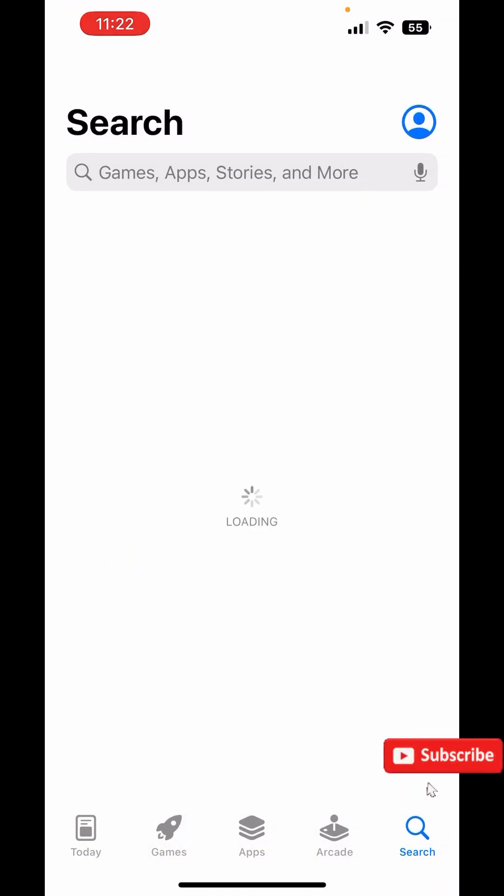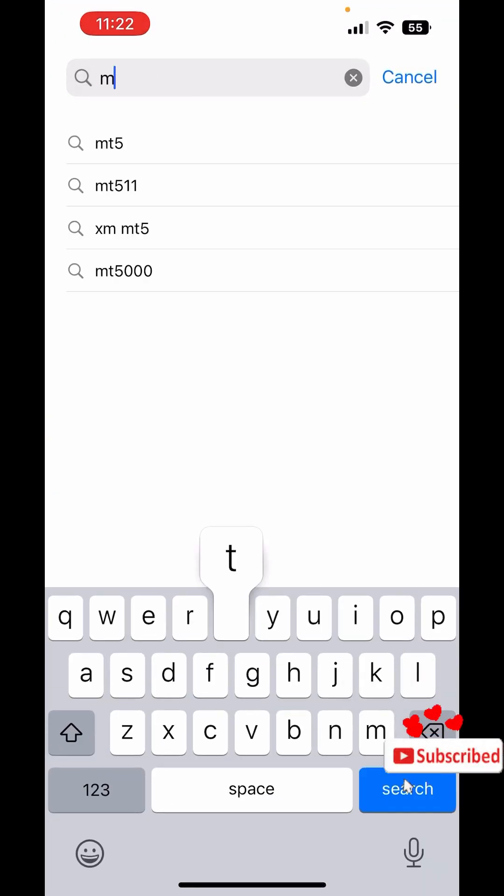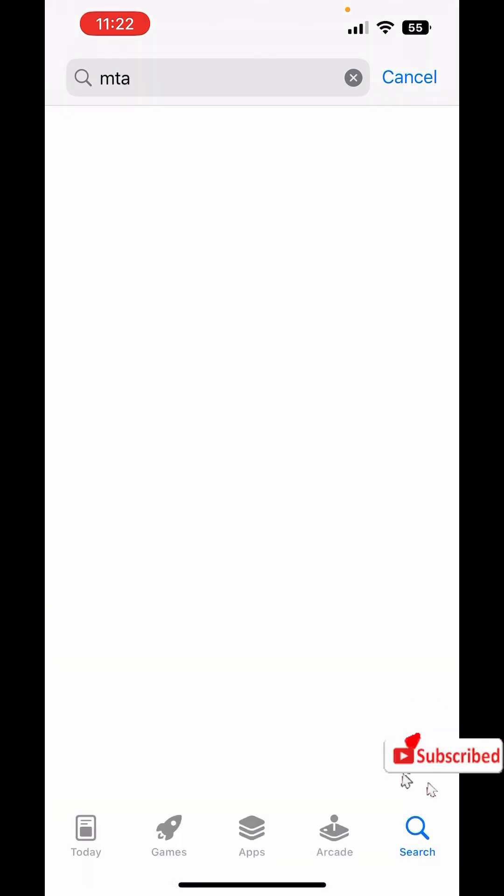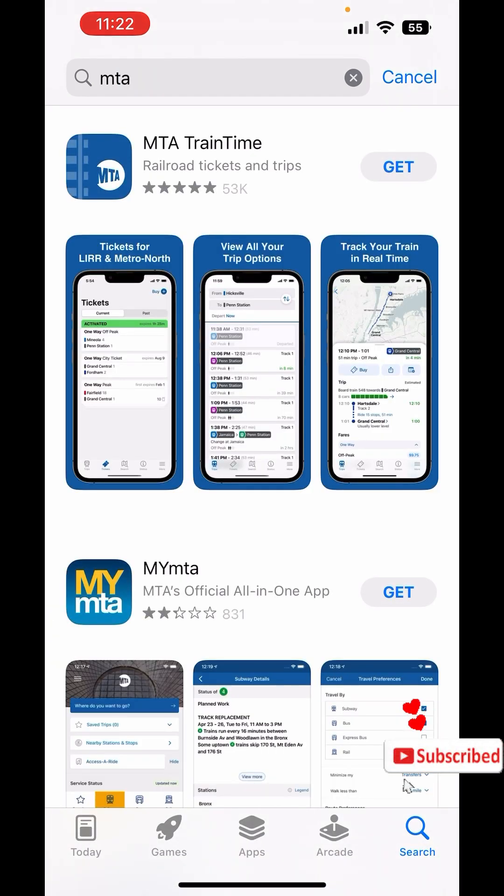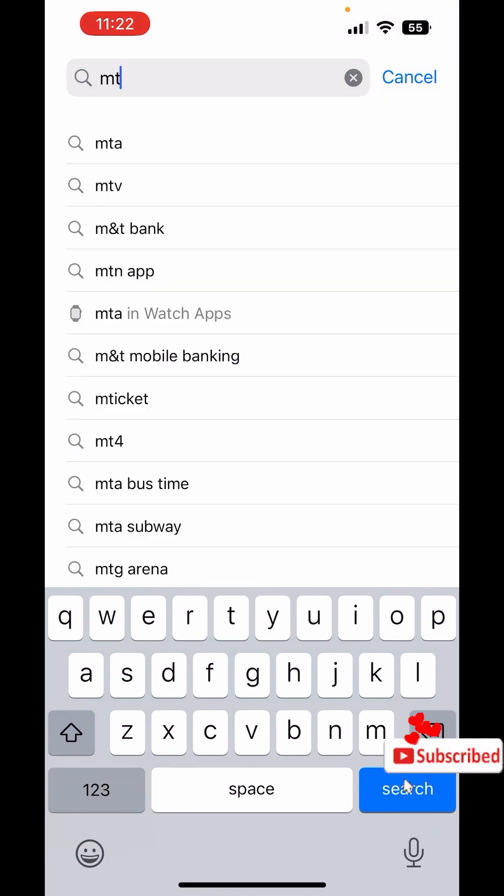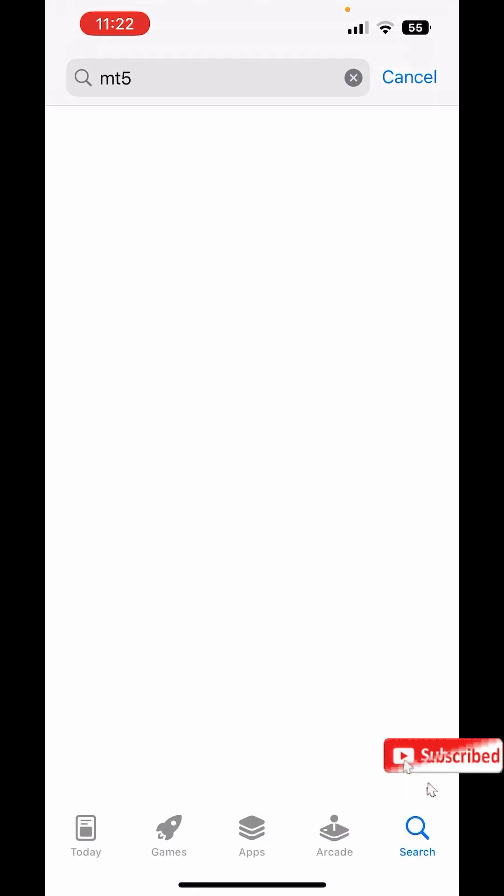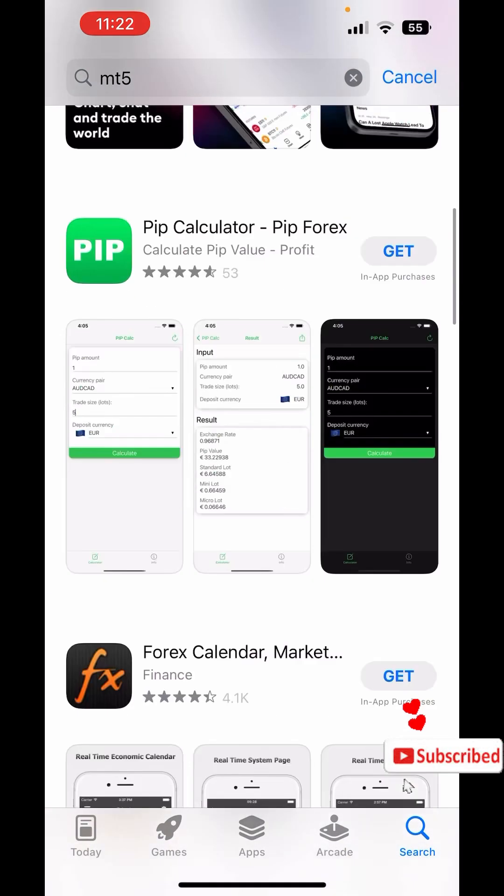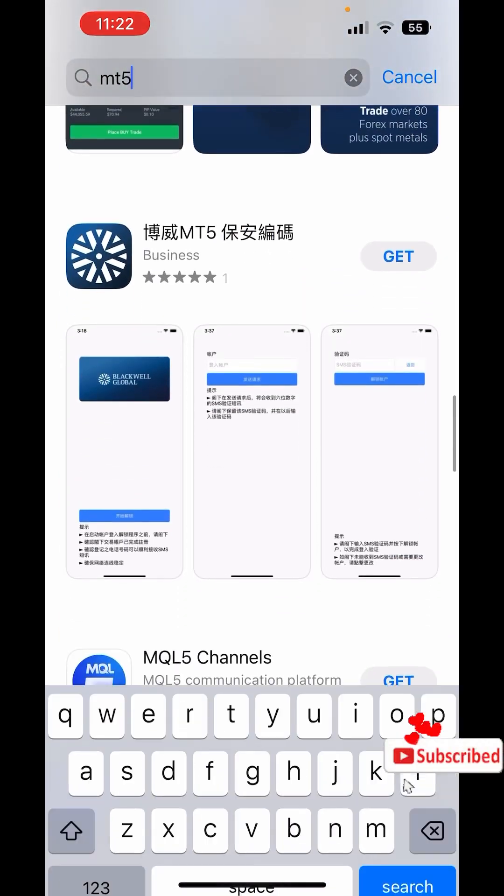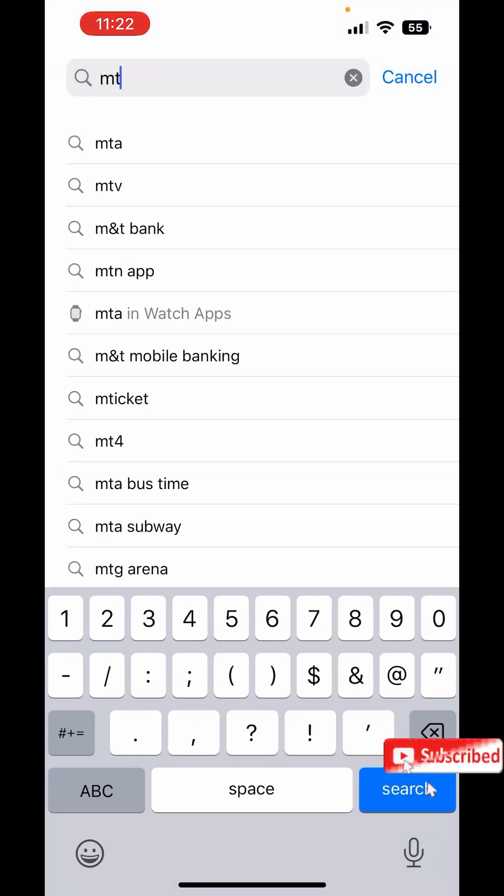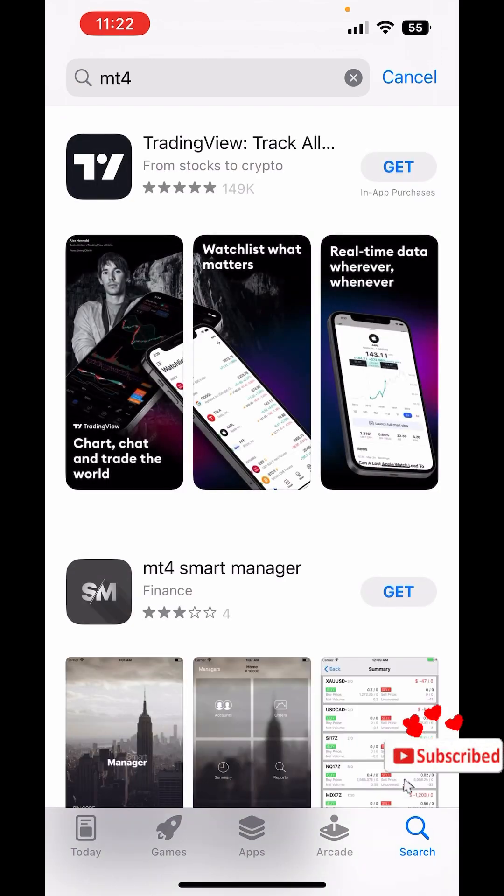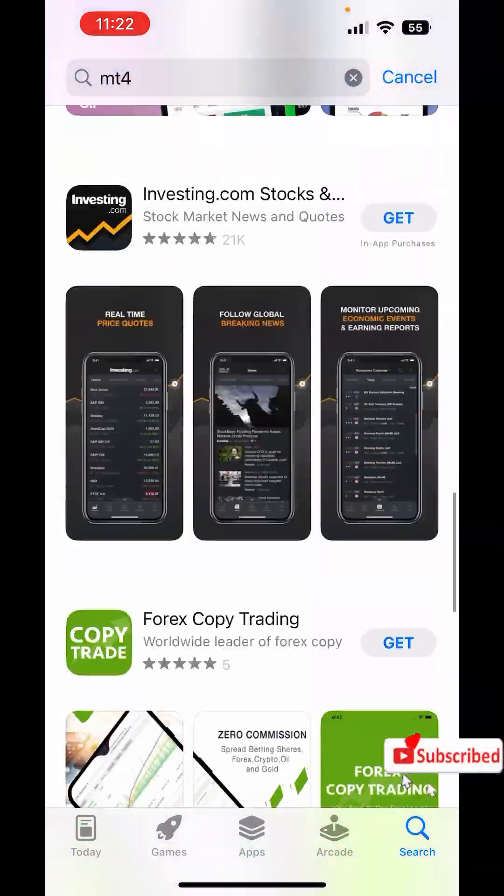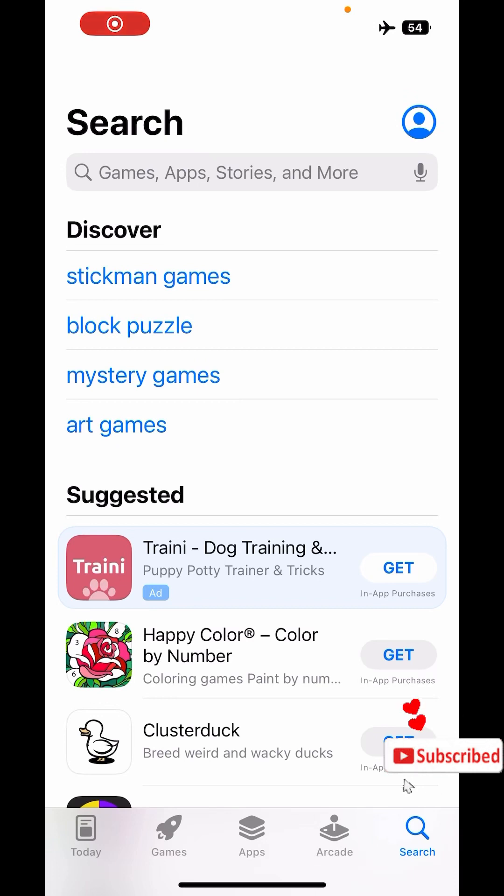We all understand the fact that if you go to the App Store right now, you can never find MT5. Search for MT5, you can never get MT5. Search for MT4, you also can't find that anywhere in the Apple App Store.